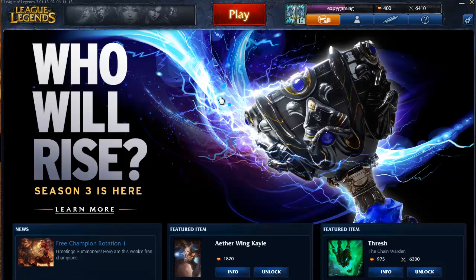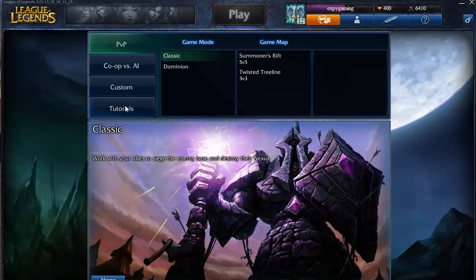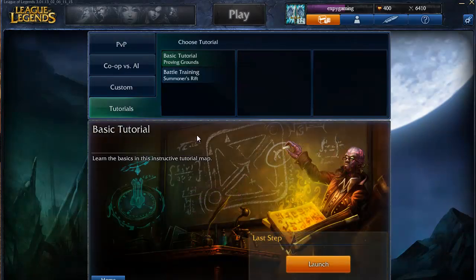Hello guys, today I'm going to show you how to play League of Legends in window mode, because we do not want to play it in full screen — we want to play it in a window.